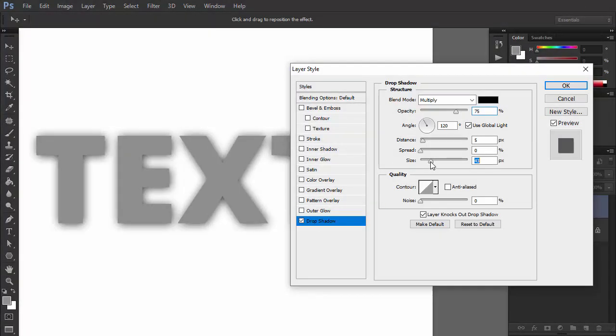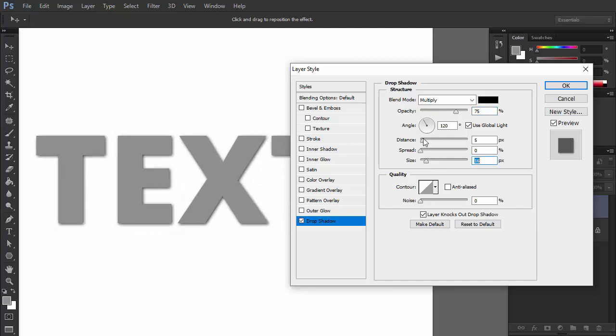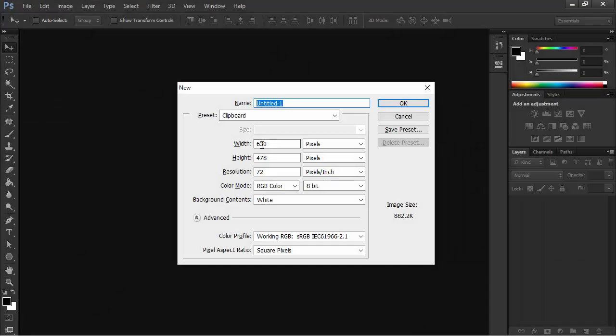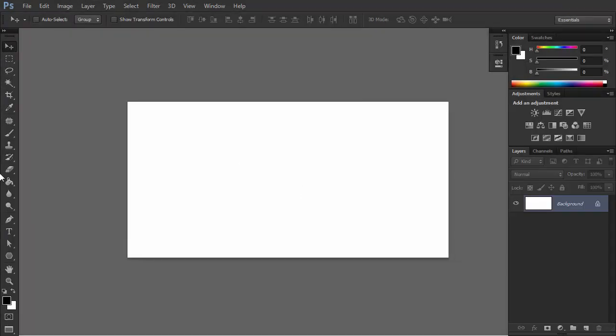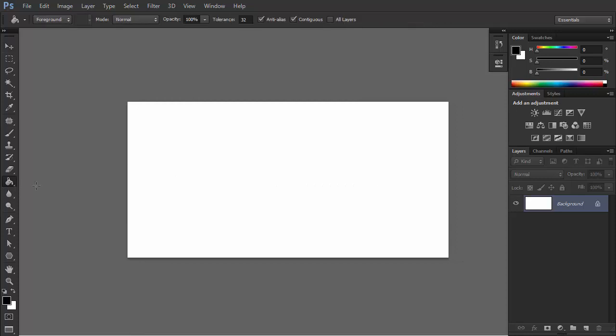But this was just a quick overview. Let's see how we can use these options to create a metal effect. Create a new file with these dimensions. Use the Paint Bucket tool to fill the background with black.